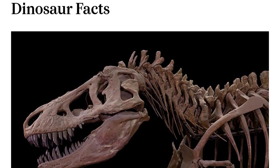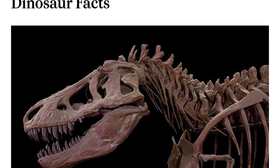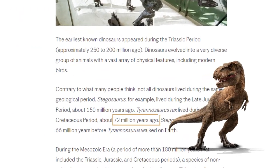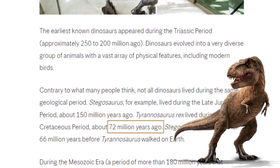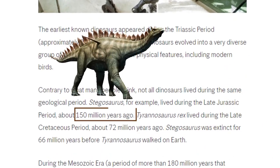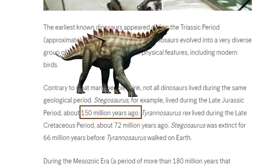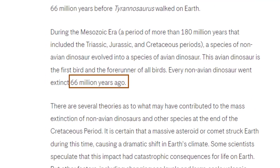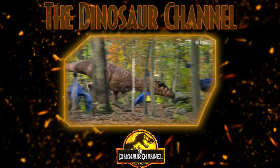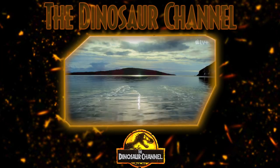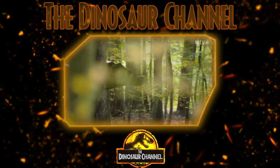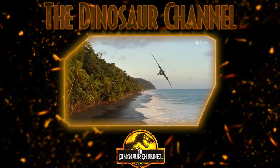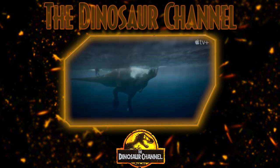Unlike what a lot of people think, not all dinosaurs lived during the same geological period. The Tyrannosaurus rex lived during the late Cretaceous period, about 72 million years ago. The Stegosaurus lived during the late Jurassic period, about 150 million years ago — it was extinct for 66 million years before the T. rex ever walked on earth. Movies like Jurassic Park tend to scrunch all of these animals together in one big bunch, but dinosaurs actually existed for such a long time that they far outscaled the amount of time that we ever evolved and existed on this planet.